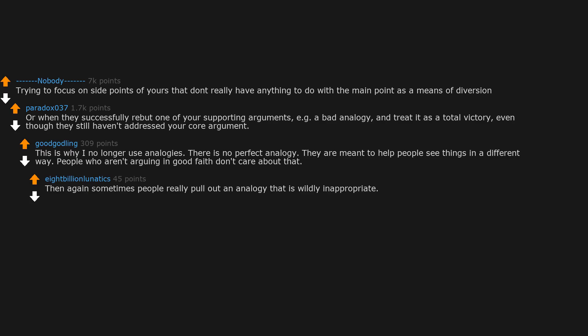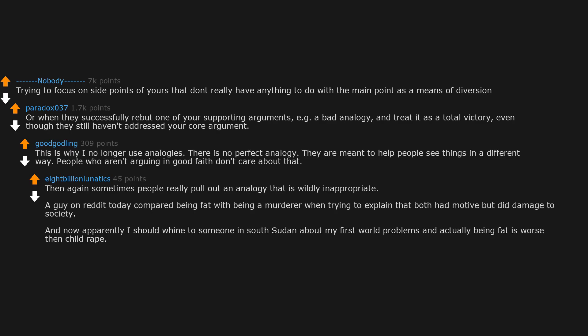Then again, sometimes people really pull out an analogy that is wildly inappropriate. A guy on Reddit today compared being fat with being a murderer when trying to explain that both had motive but did damage to society. And now apparently I should whine to someone in South Sudan about my first world problems and actually being fat is worse than child rape.